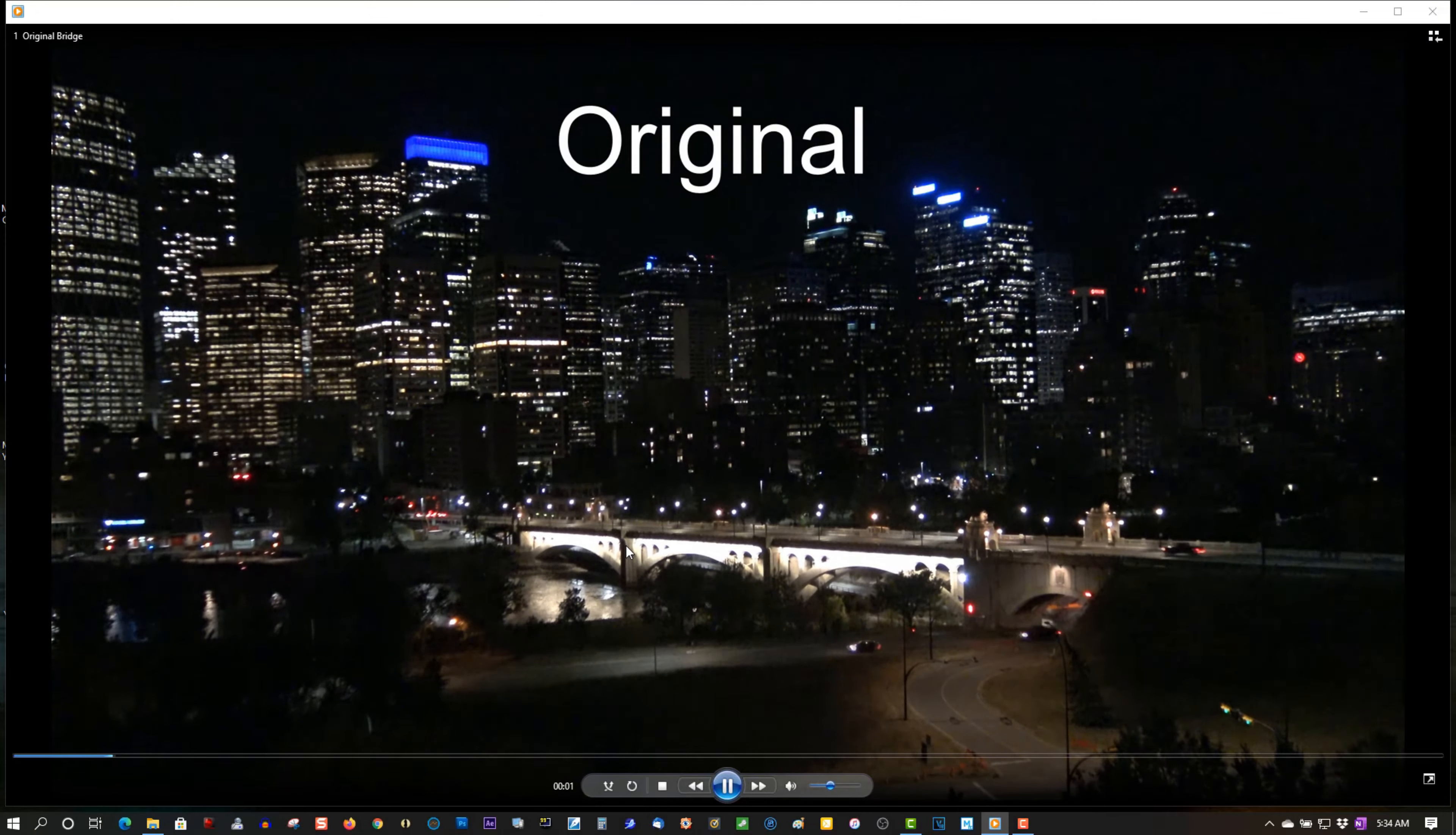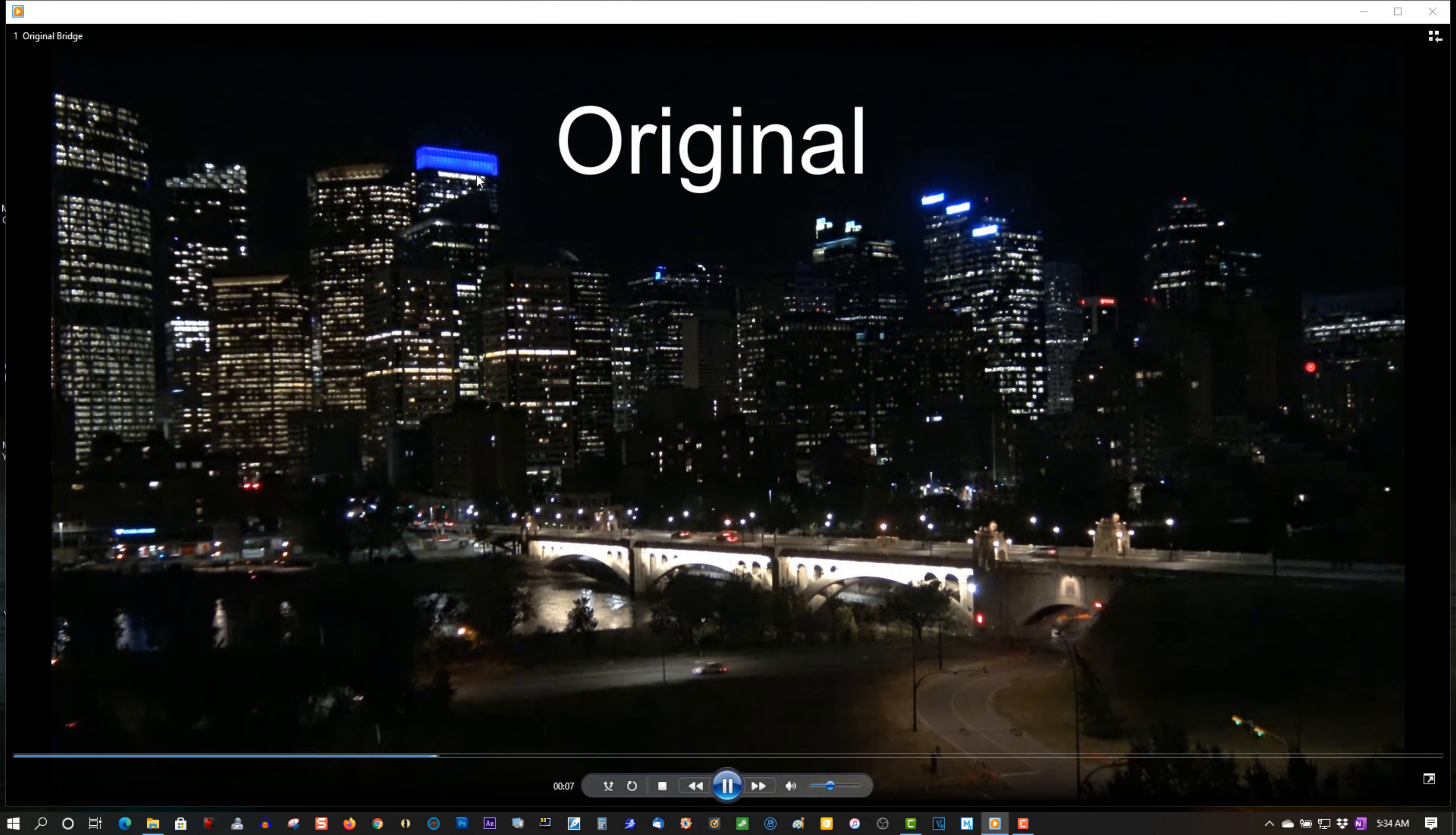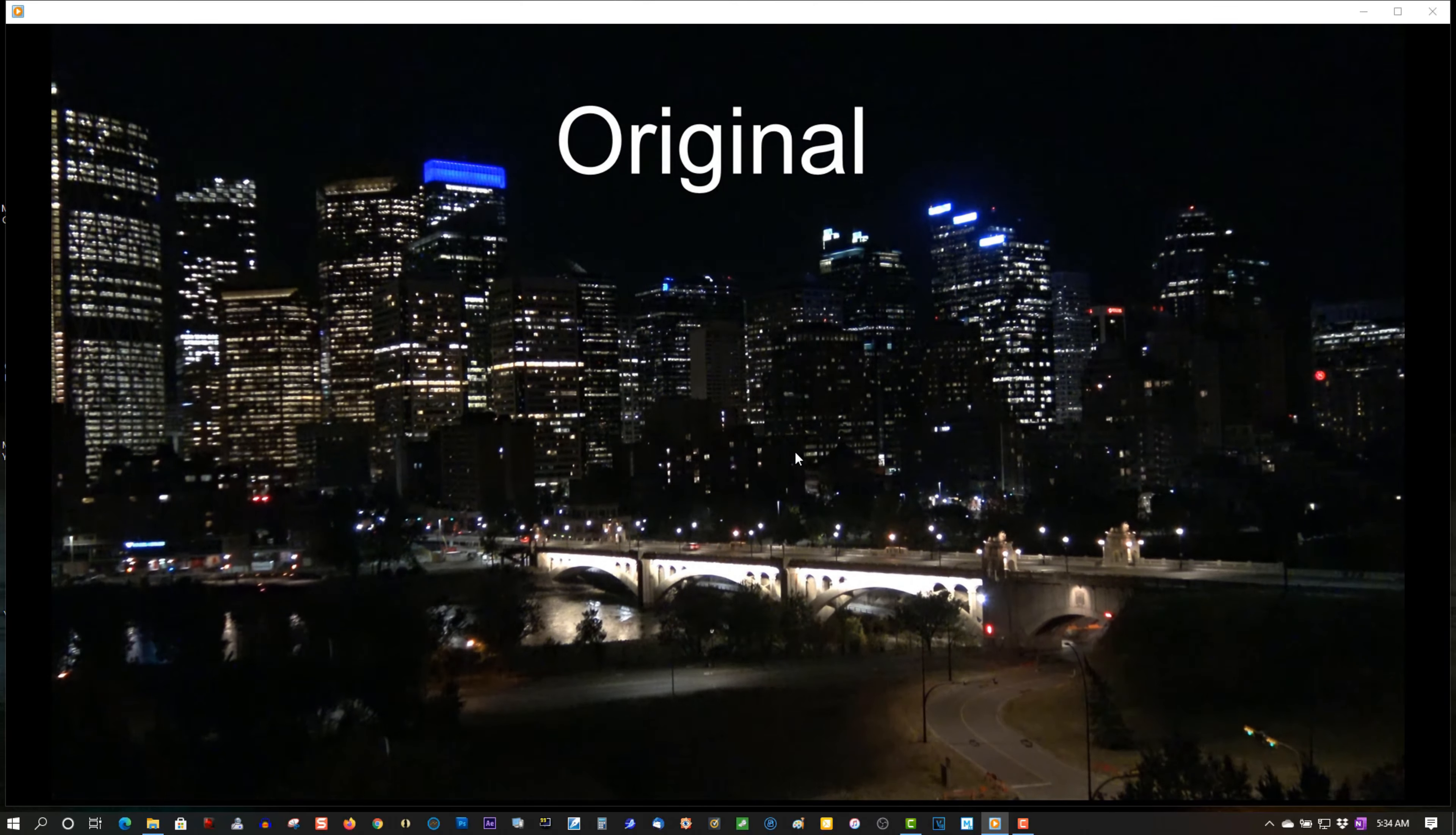Alright, here's the original clip out of the camera, and that's how shaky it is. Shaky and wobbly. So let's try this in Vegas and see what Vegas can do.